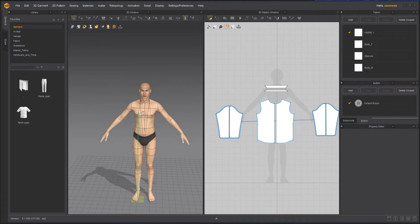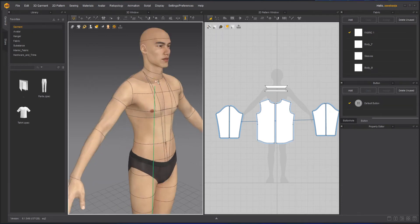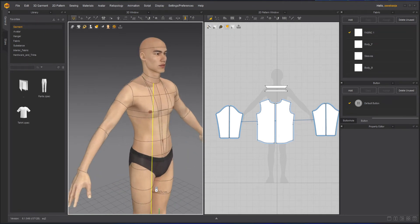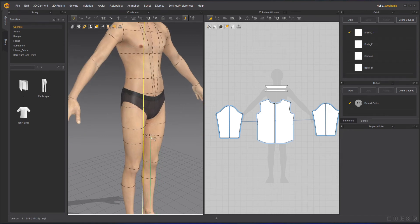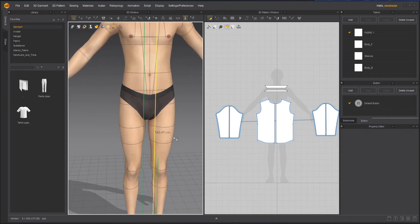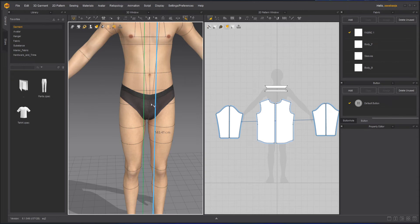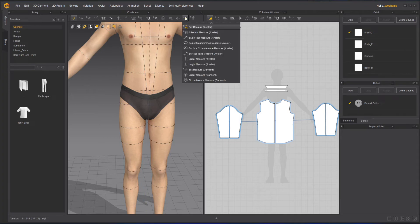Then we have the Height Measure Avatar. This will calculate only on the basis of height. Suppose I want to check the height of the avatar from the neck — I can click on it and it will show me: from that part it is 61.03. If you want to compare with other heights, click on any other part to see that value. To remove it: Edit, Select, Delete.